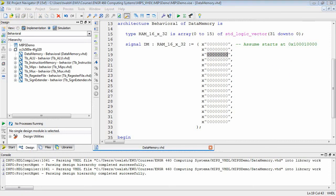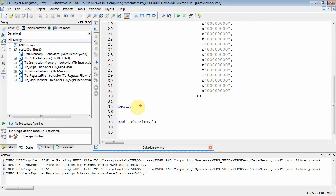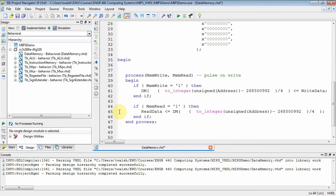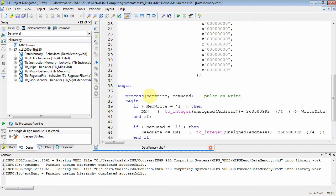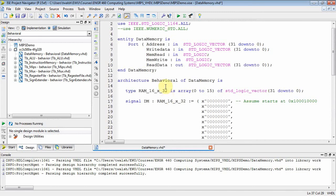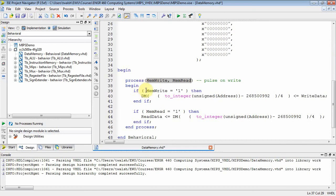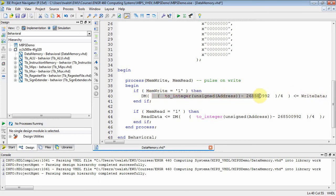Now let's implement the functionality to read and write. We go down to the begin-end block in the architecture. We have a process block — a process block is sequential code — and it's going to trigger on memread and memwrite. It's only going to execute if memread and memwrite change. So when those change, I ask: did they change from 0 to 1 or 1 to 0? If memwrite is 1, that means I need to write — I need to assign write data to data memory.